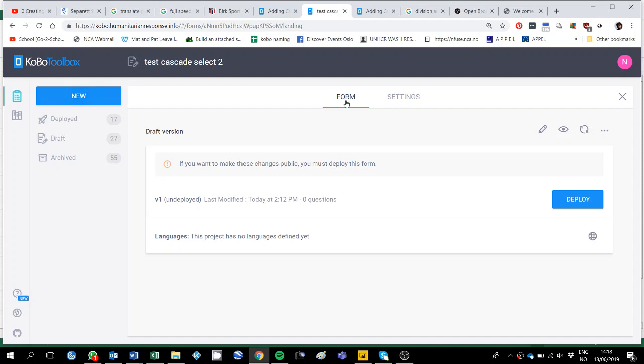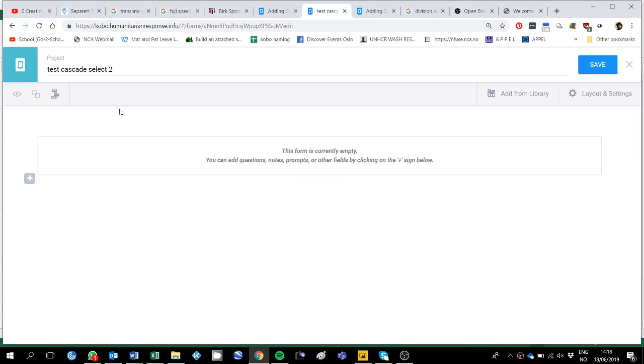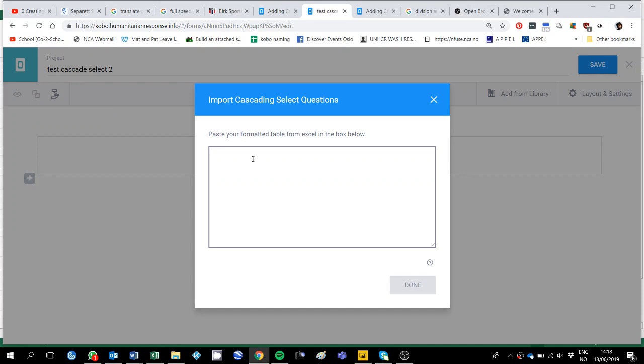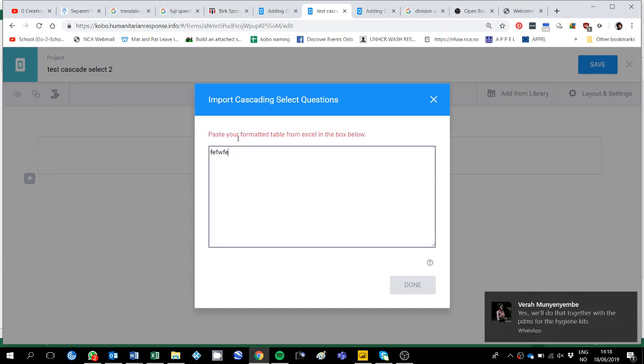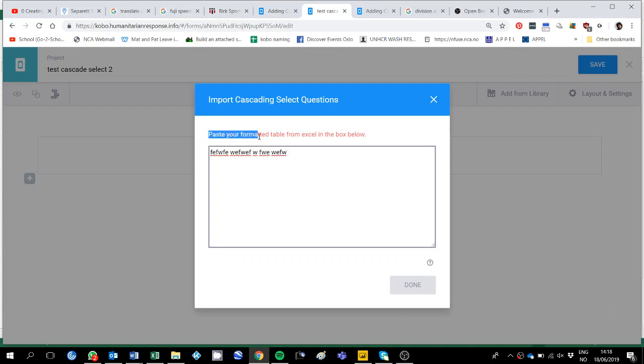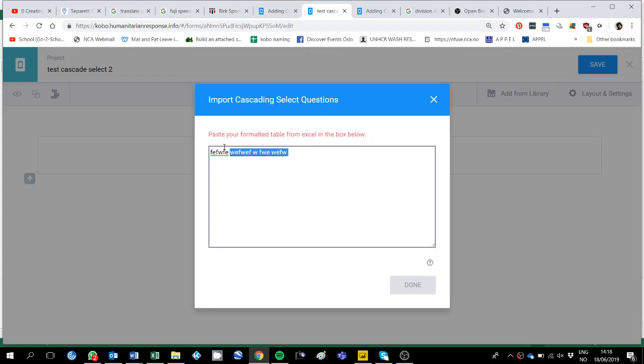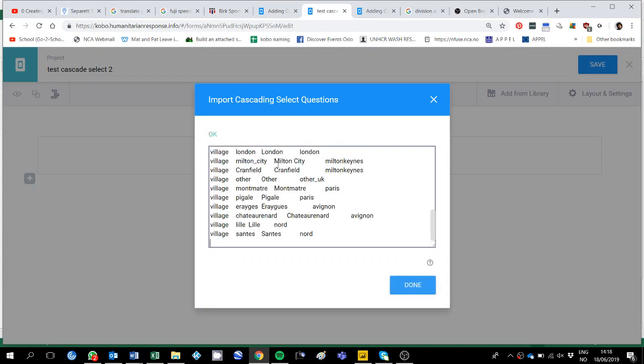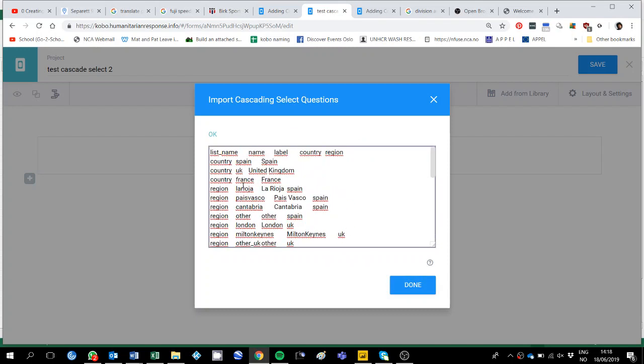So a new form and I will edit it, in this case it says Insert Cascading Select, you click there and then you paste the text. If I paste something that is not making any sense, like this, it says paste your formatted table from the box, in the box. And then if I copy something that is okay, it will automatically recognise it because it has one, two, three, four, five and then it knows what to do.